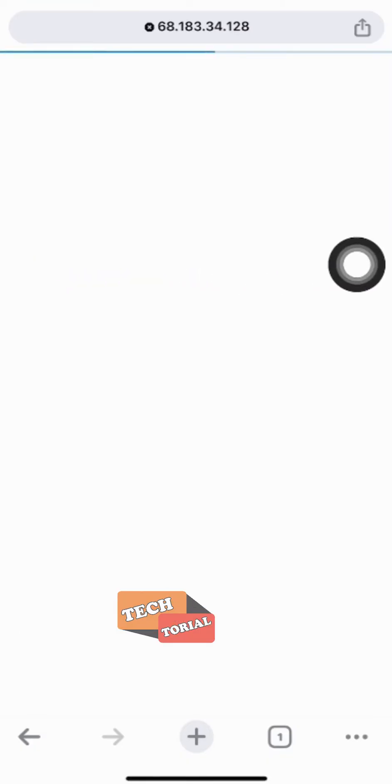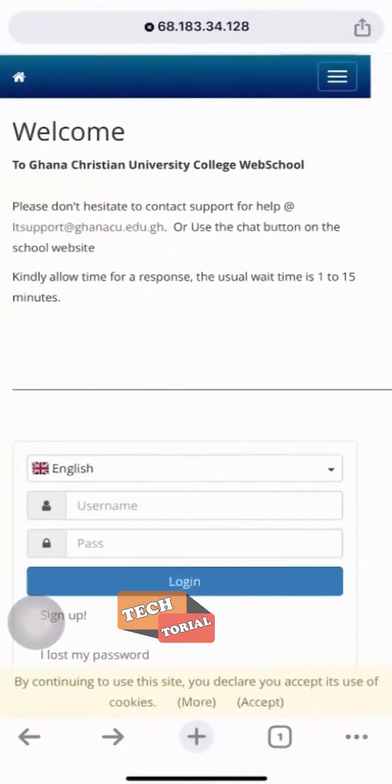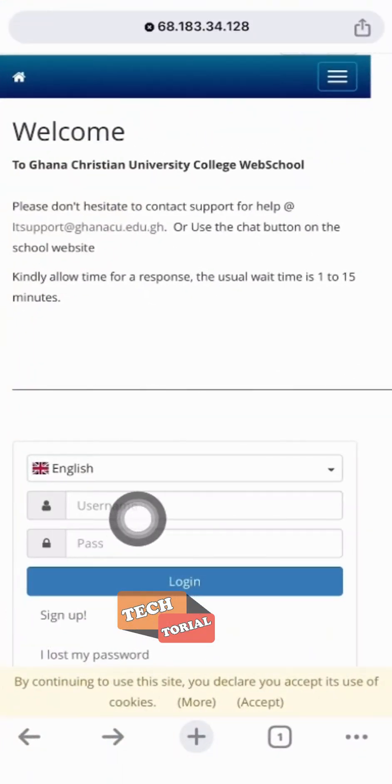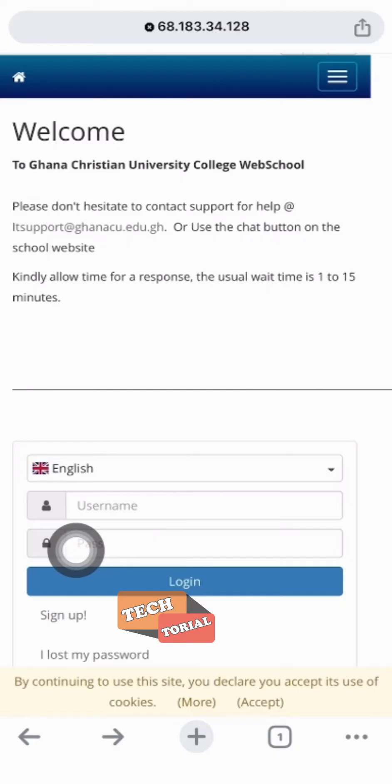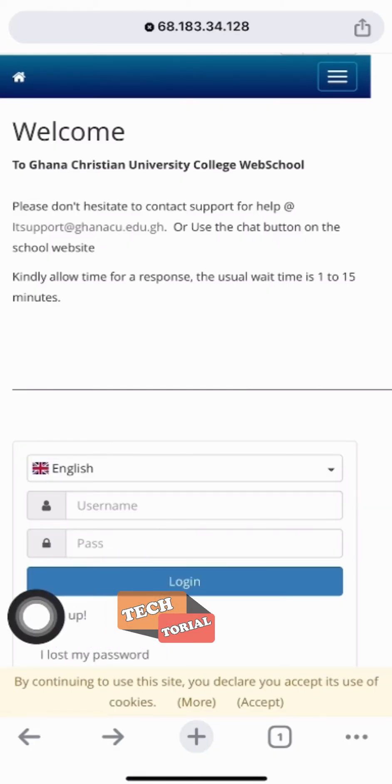Great, now that we're on the home page, if you're already a user you can simply log in with your username and password. If you don't have an account, you'll need to create one.